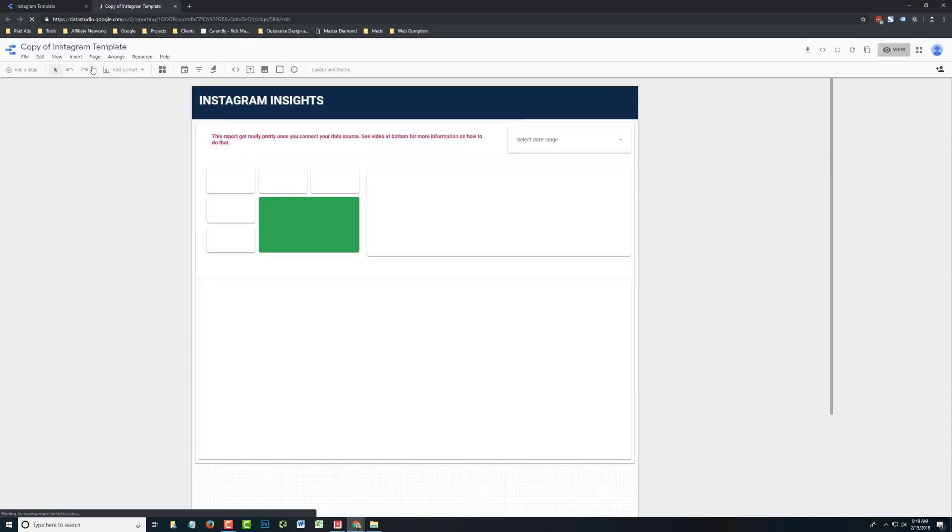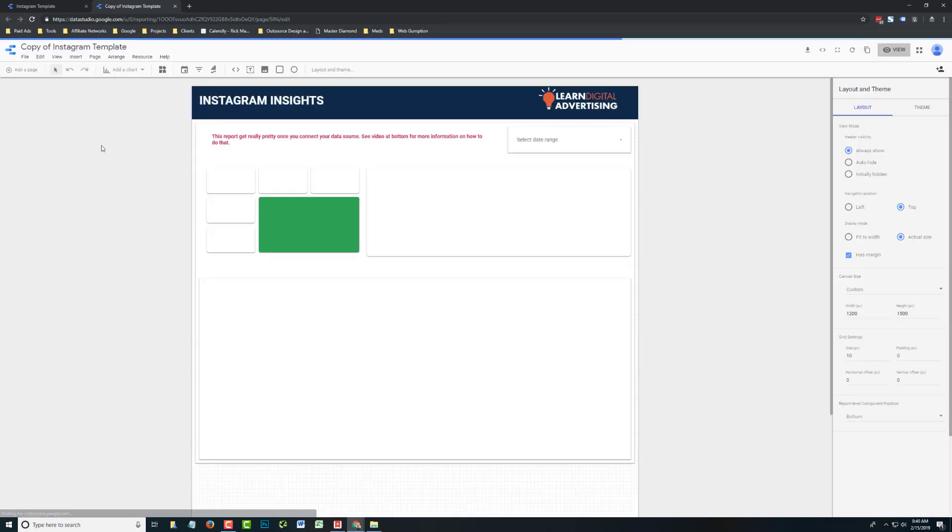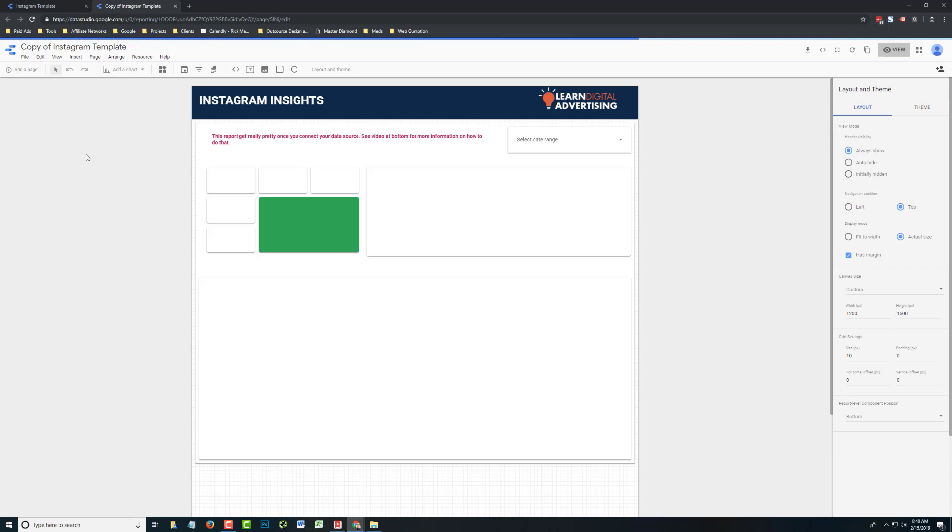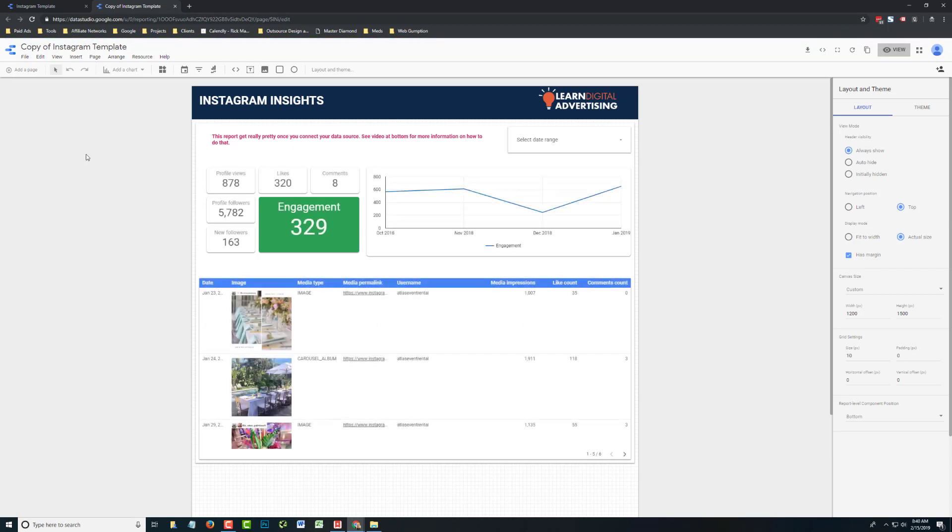So now what you've done effectively is copy our template into your own account where only you can access it, and you've attached it to your own data source. Hopefully that's the Instagram account which you want to track.